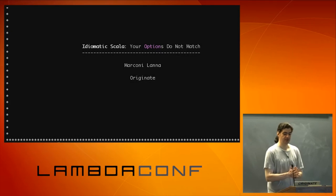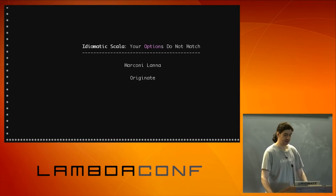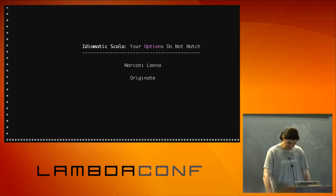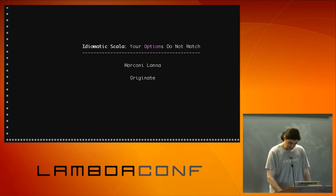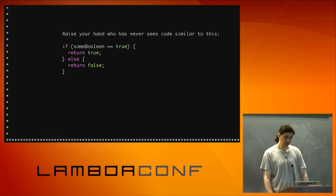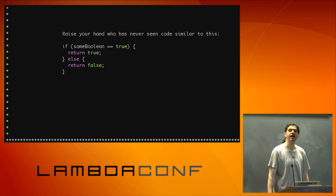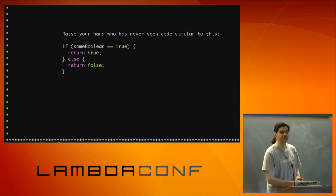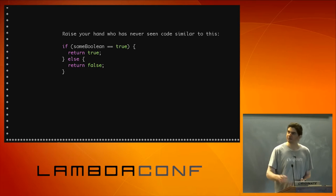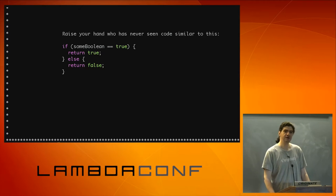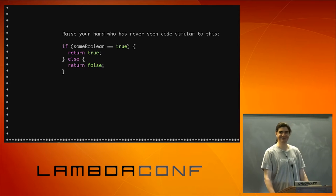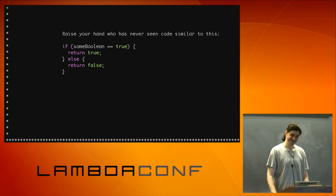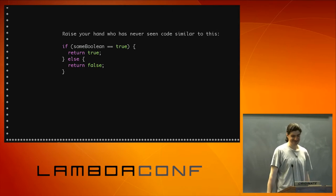I'm going to talk about idiomatic Scala - your options do not match. So who here has ever seen some code that looks like that? You know, if some boolean equals true, return true, else return false.